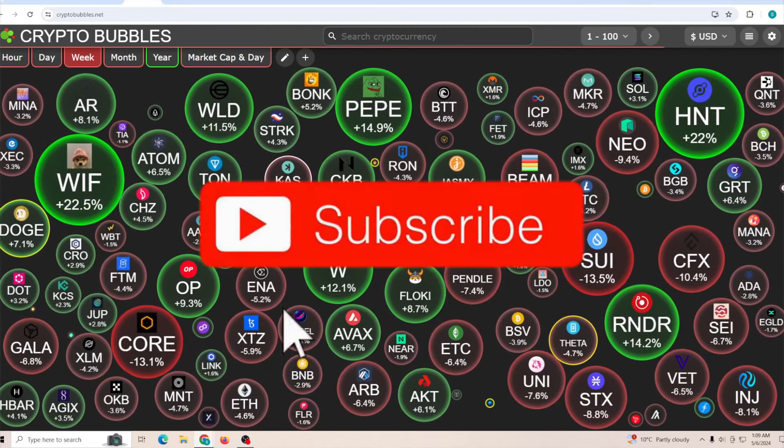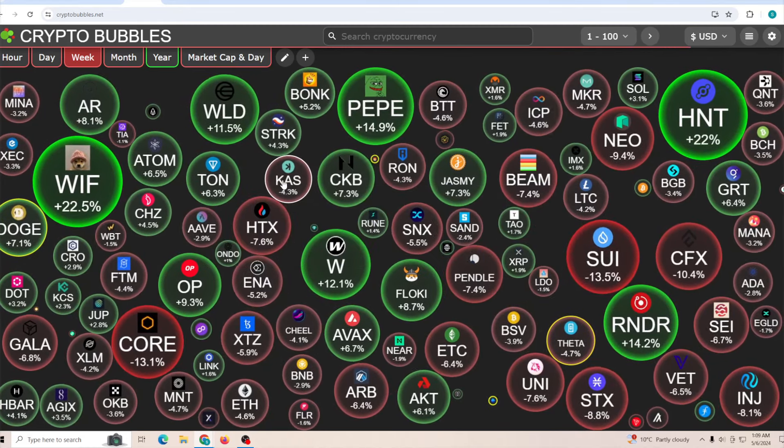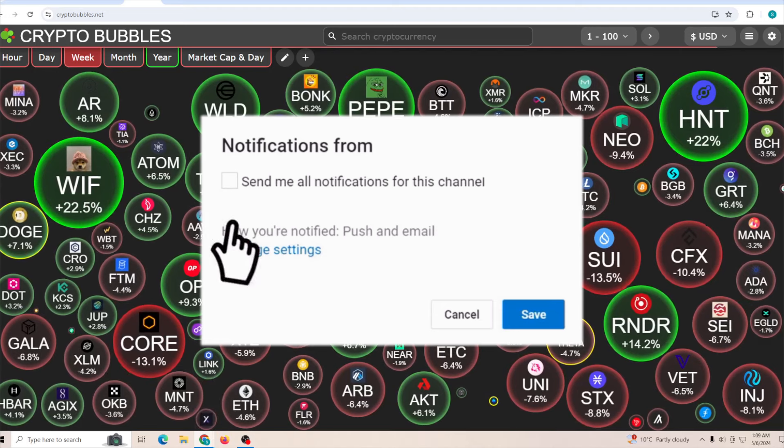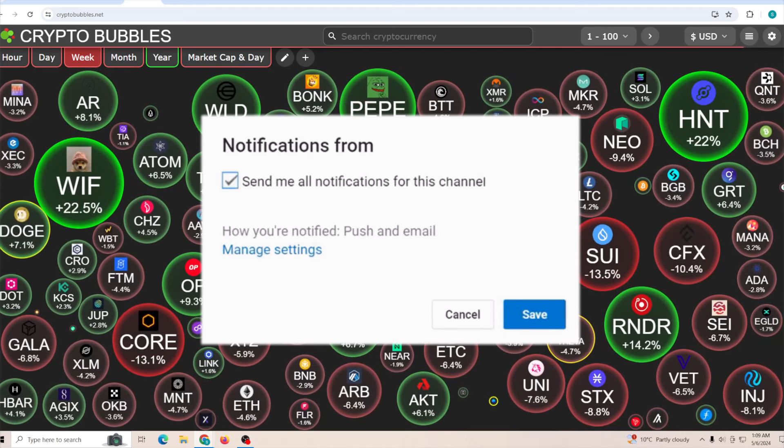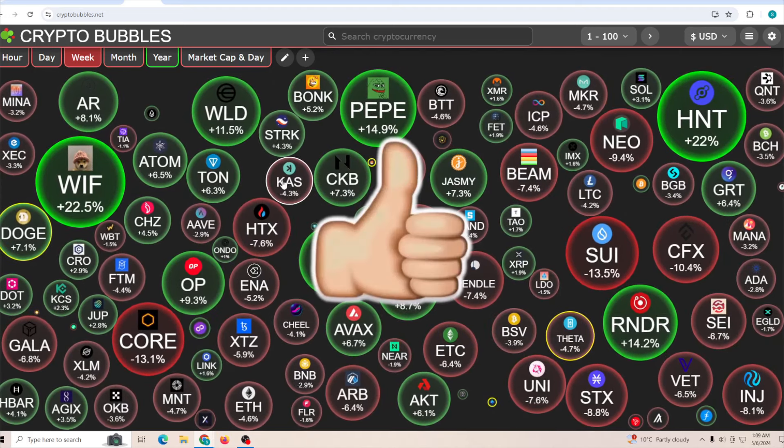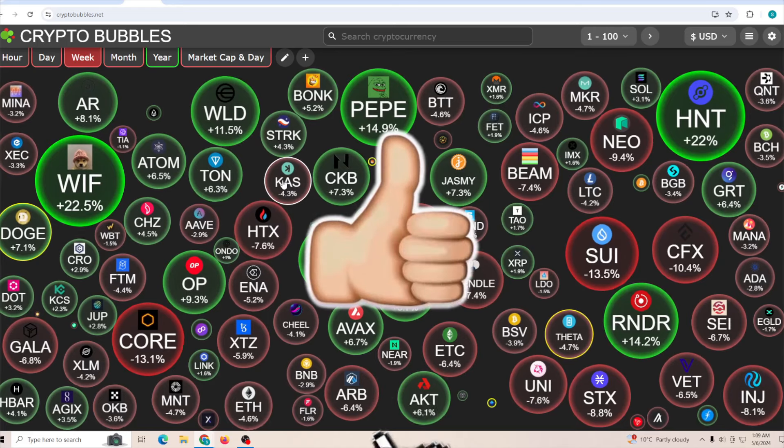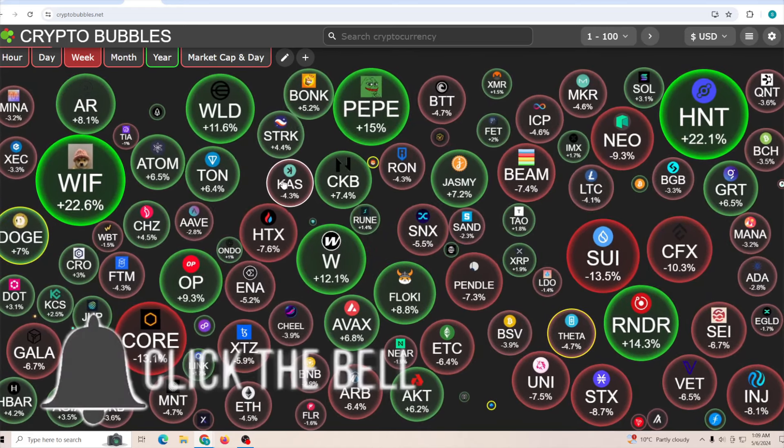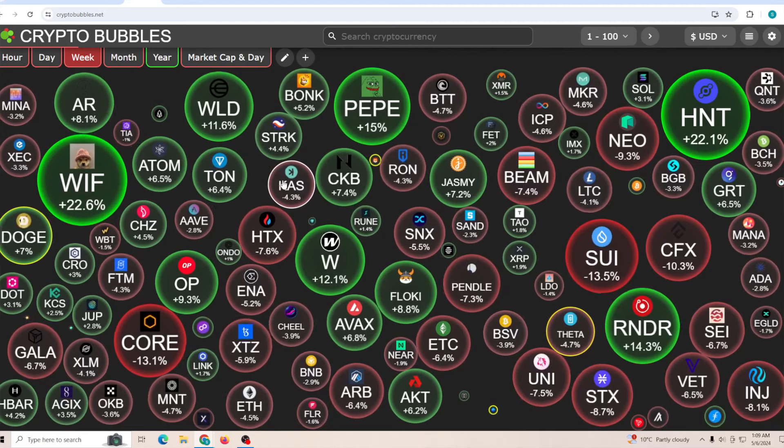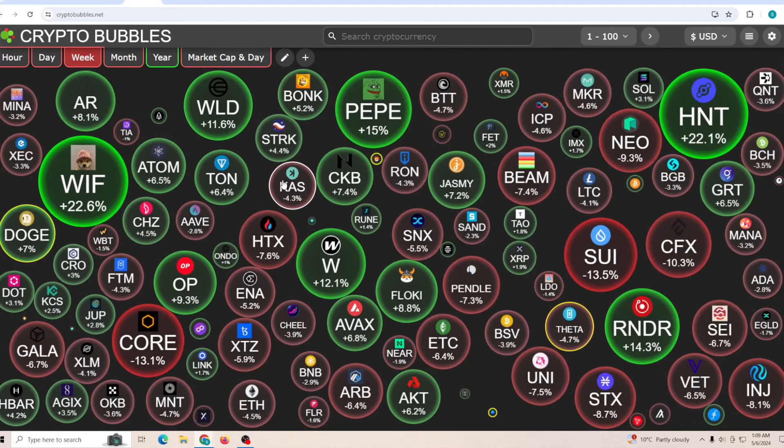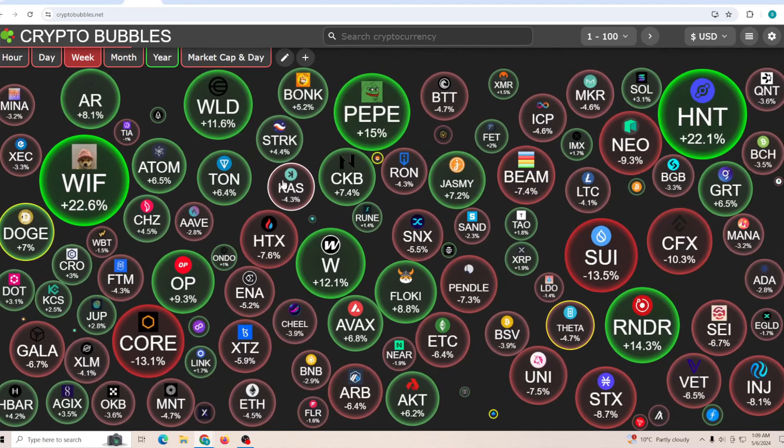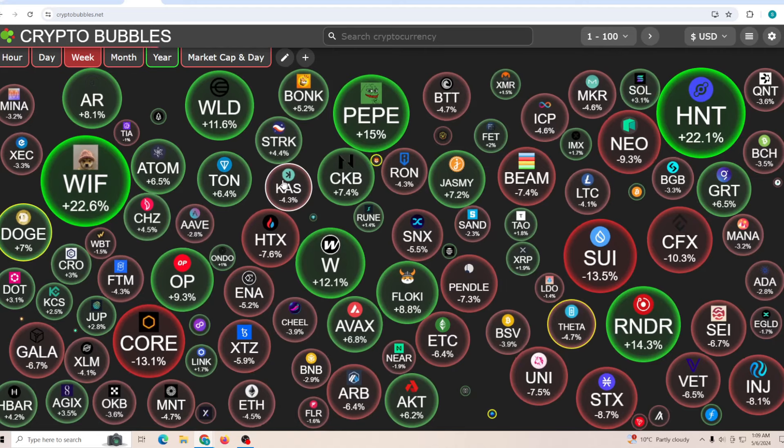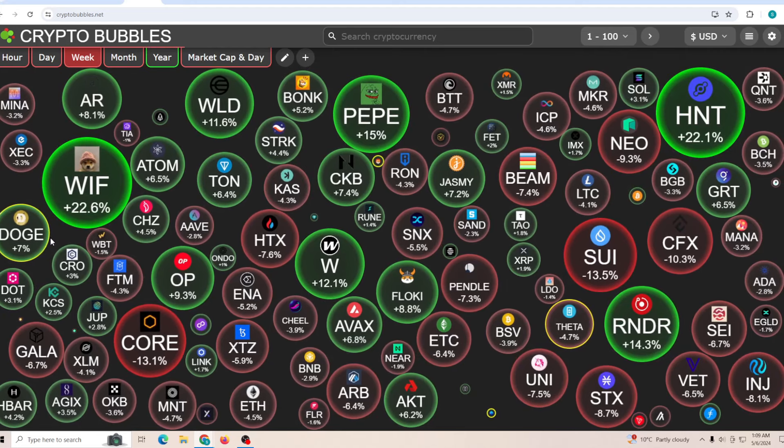And before we get into all of this, if you guys are here for the first time and you want to stay up to date with everything to do with Dogecoin, scroll down and tap the red subscribe button. While you're there, slap a like on the video. Social engagement is super important to make sure that the whales are paying more attention to Dogecoin compared to anything else.